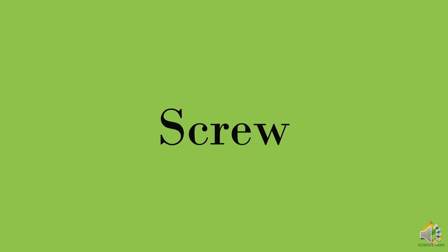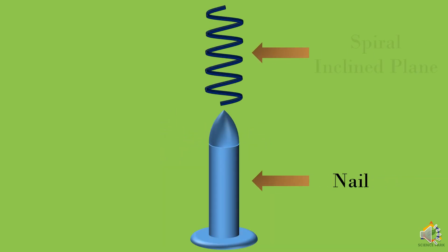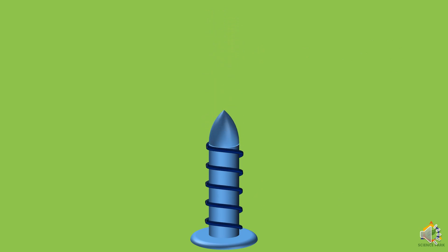Now we will learn about screw. We have a nail and a spiral-inclined plane. And if the spiral-inclined plane just goes over the nail, it becomes a screw. So basically, screw is nothing but an inclined plane which is spiral.